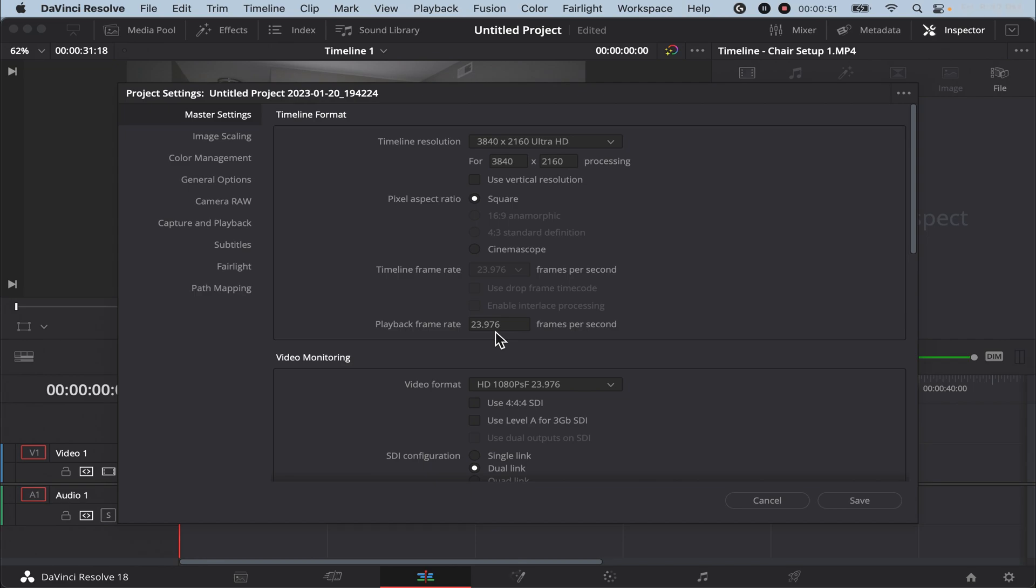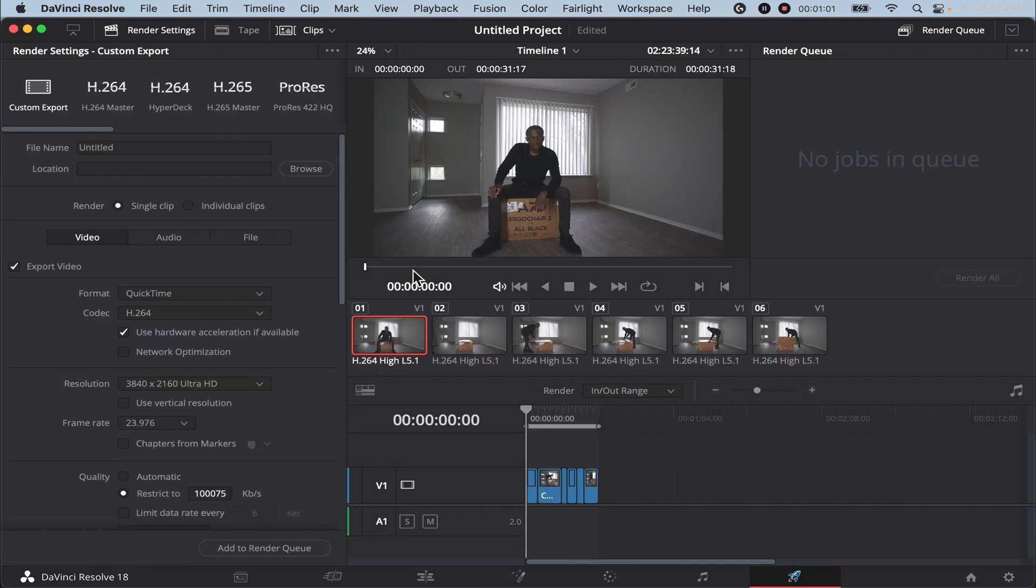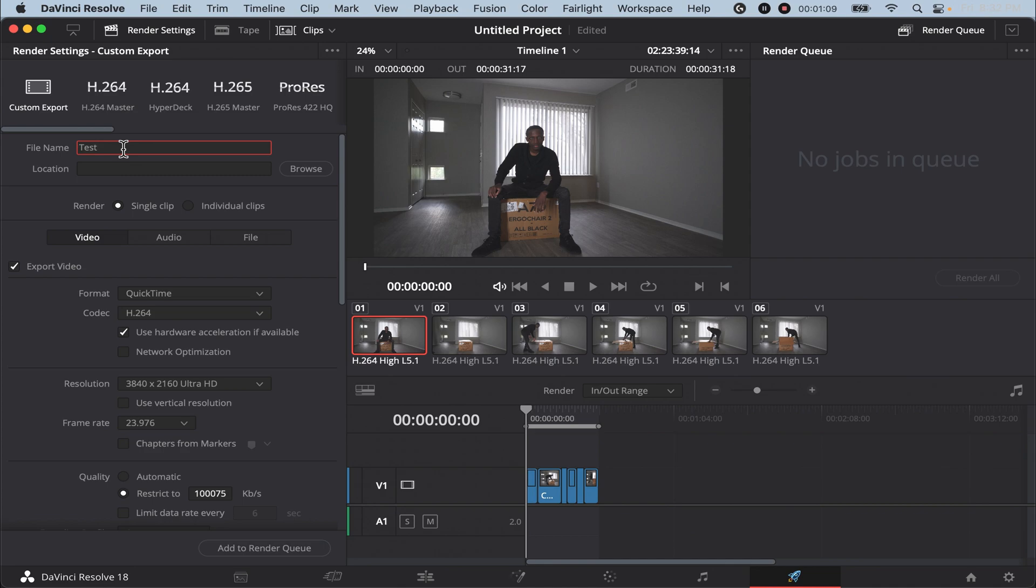After you change that, go over to save and then click on the rocket. From here you want to change your file name. So for this video we're going to just do test.